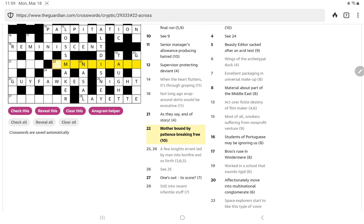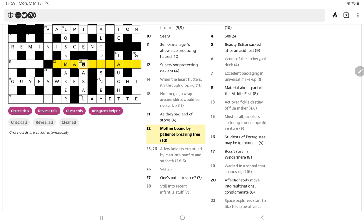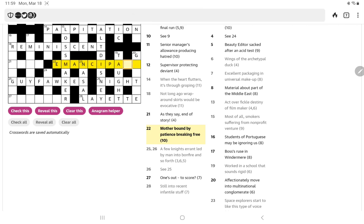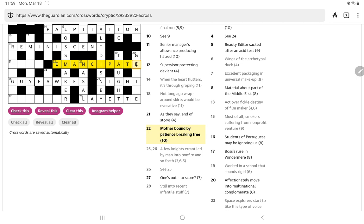But now, if that was, supports it being an anagram. Oh, emancipate, so free is a verb. It's funny, you get in your mind one part of speech and I was thinking of an adjective, but yeah, emancipate.